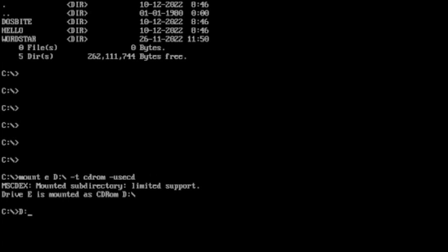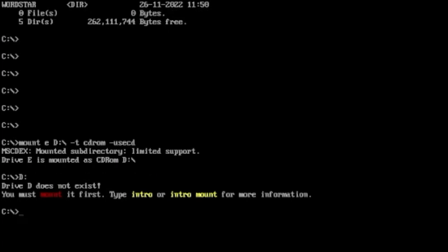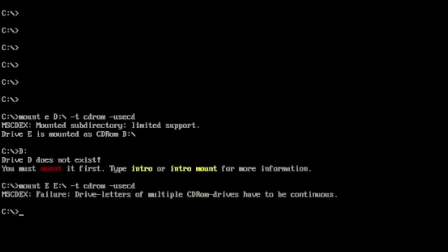We can go to D, D colon. There it is, it says it doesn't exist but that's only because there's nothing in it at the minute. Basically from there you can have a look at it. It's probably because I've typed in D the old-fashioned way so bear with me. E to E colon forward slash minus T CD-ROM use CD, there we go.